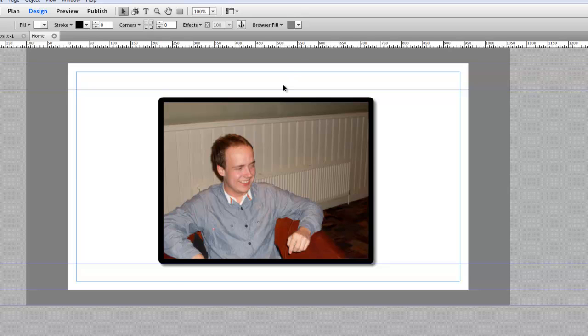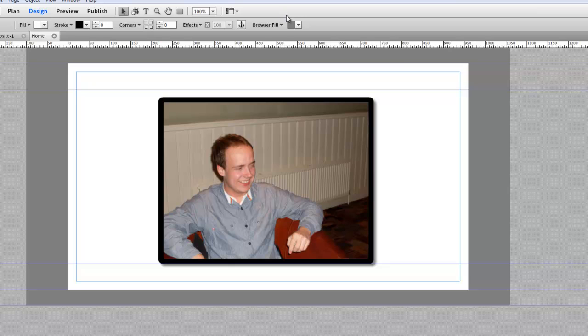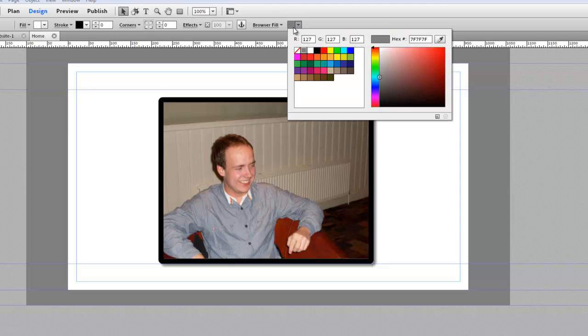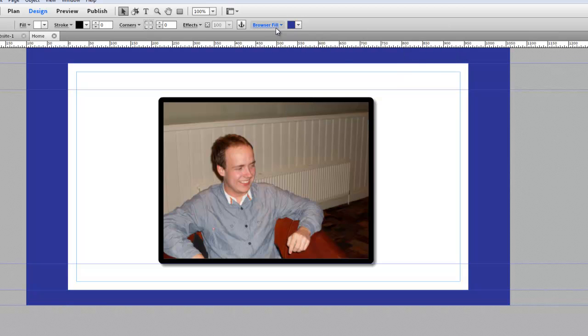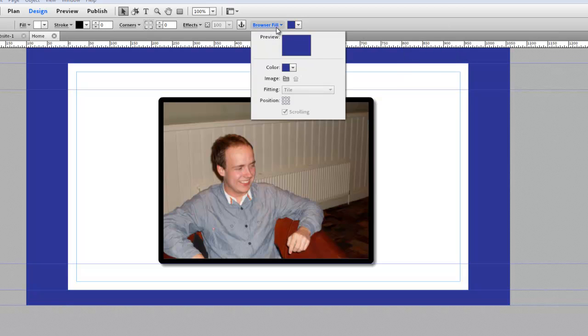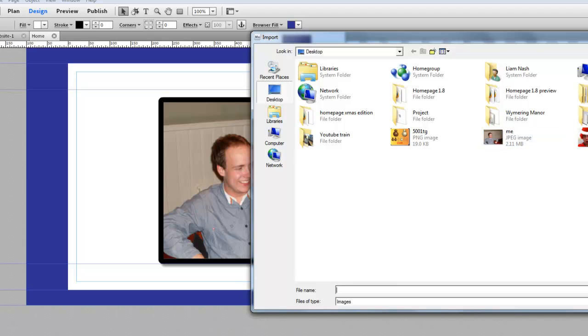Then if you wanted to change the browser fill, which is the background of your browser—if we go to the preview tab, you can see it's grey—just click on browser fill here. You can choose any color that you want, or if you want an image, click on browser fill itself, go to this, and then we can choose whatever image you want.